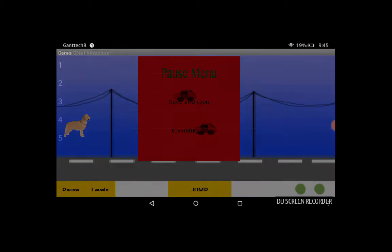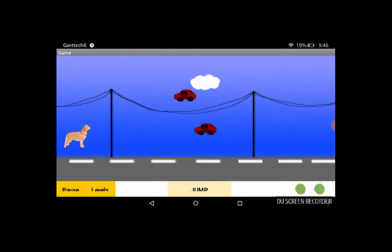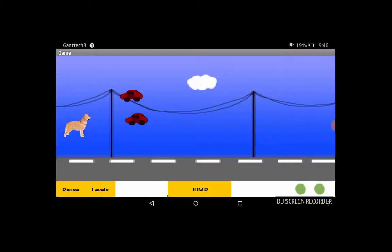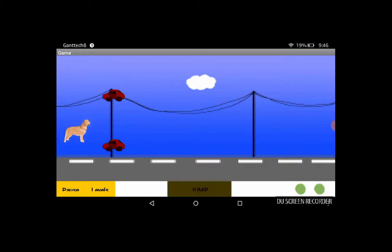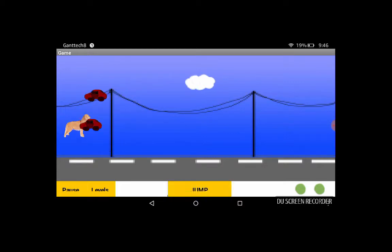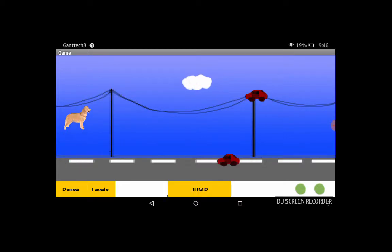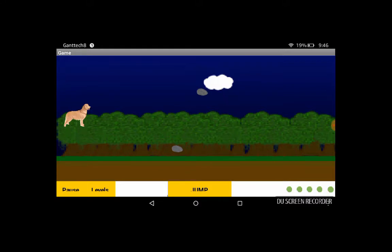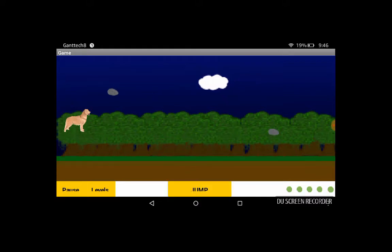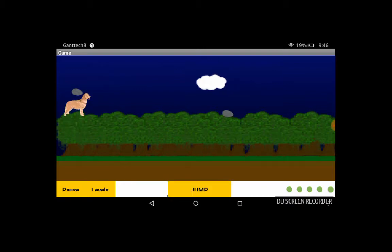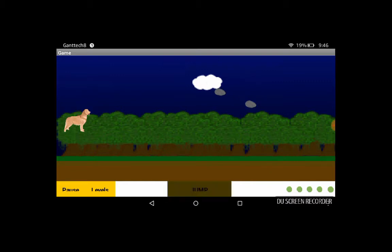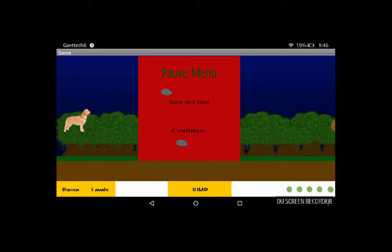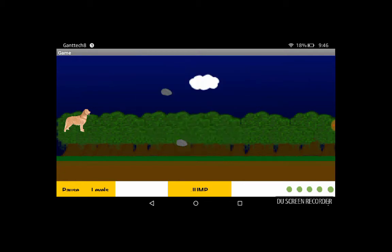For level two, the obstacles are cars. The obstacles are rocks. And as you see, when you hit any of the obstacles, the lives go down that are on the bottom right. And you can pause the game by pressing pause on the bottom left. You can either save and quit, that takes you out of the application, and you can press continue that lets you continue the game that you're playing.